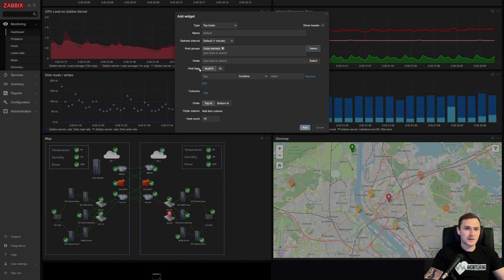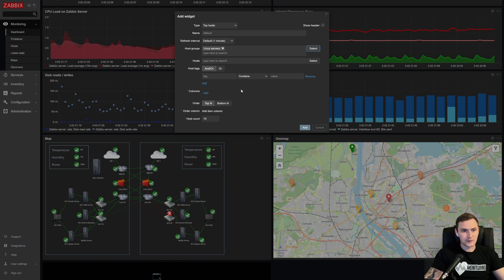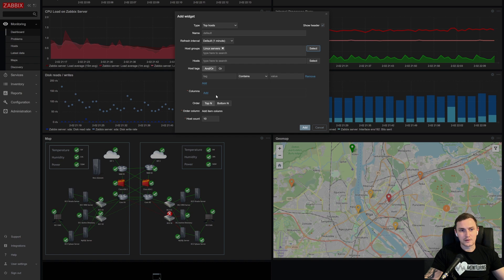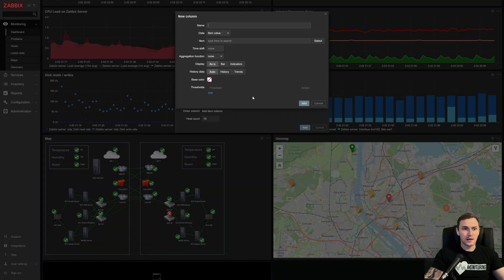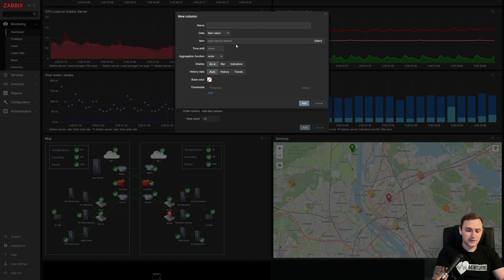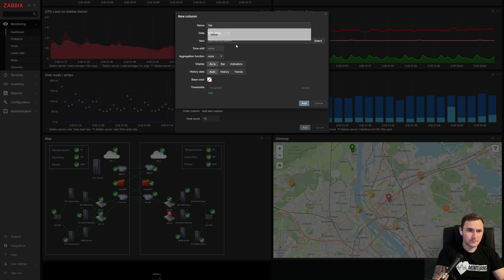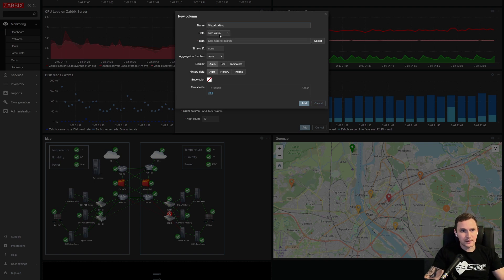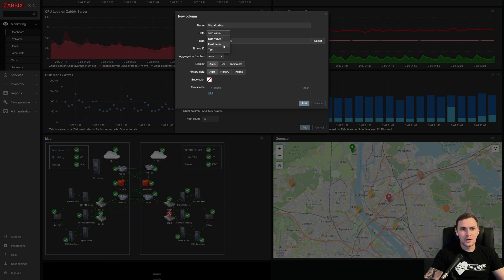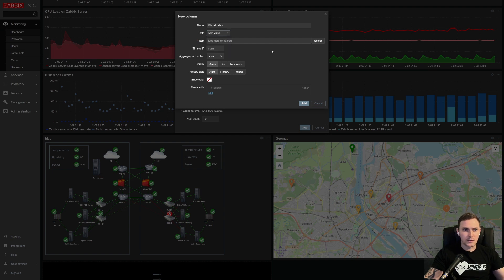Host tags is usually if you want to use tags, you can always do that in my demo instance. I don't have any tags, so we'll skip it. And then basically the only configuration part that comes with this widget is the columns. And for the initial one, let's just add visualization. And then we need to choose either this column will represent the item value or the host name or the text.